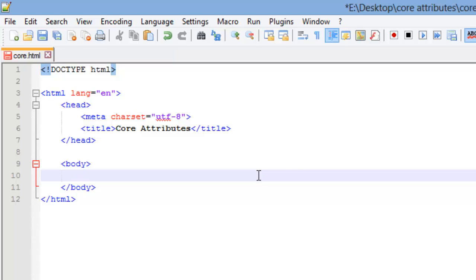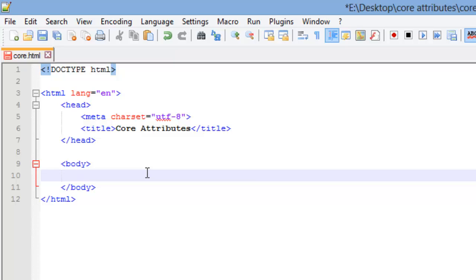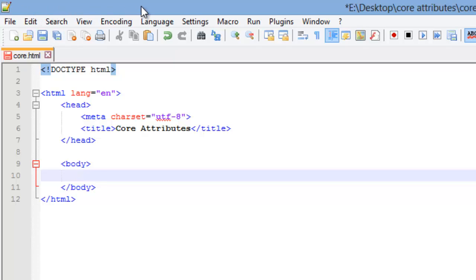We've learned about the language tag, and remember I used it here in the HTML tag, but if needed, you can also use it in just about any other element to specify a different language. The next attribute we're going to look at is the title attribute. We've learned about the title element, which is right here, and this is a title attribute. The title element titles your web page, it displays the title up here in this browser bar.